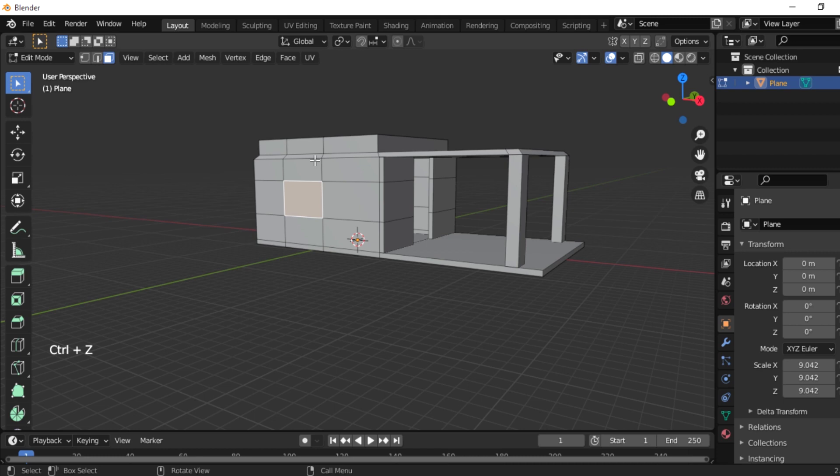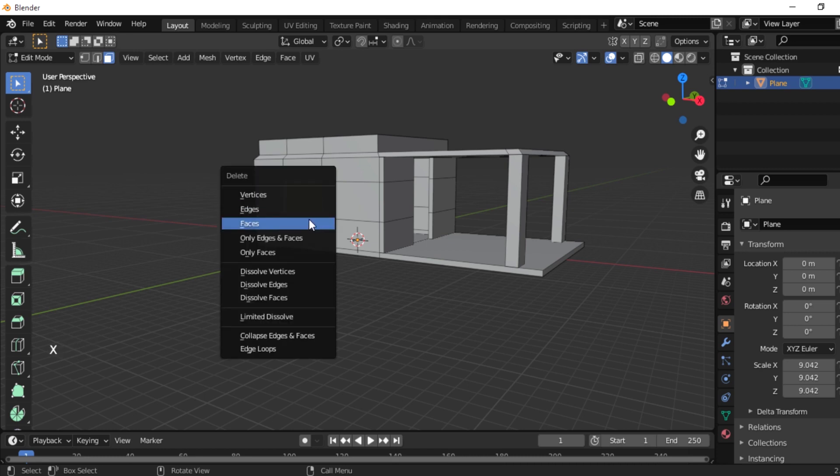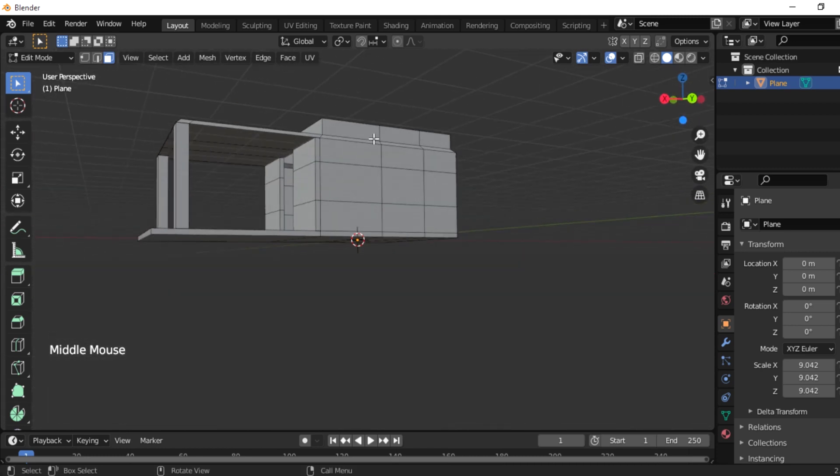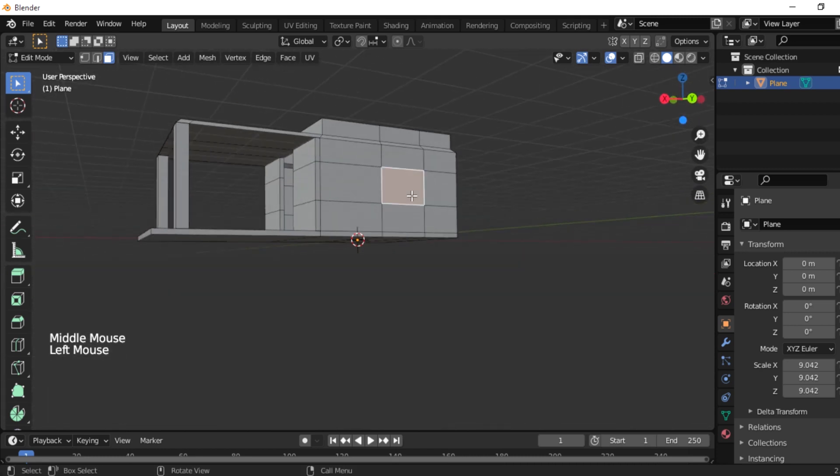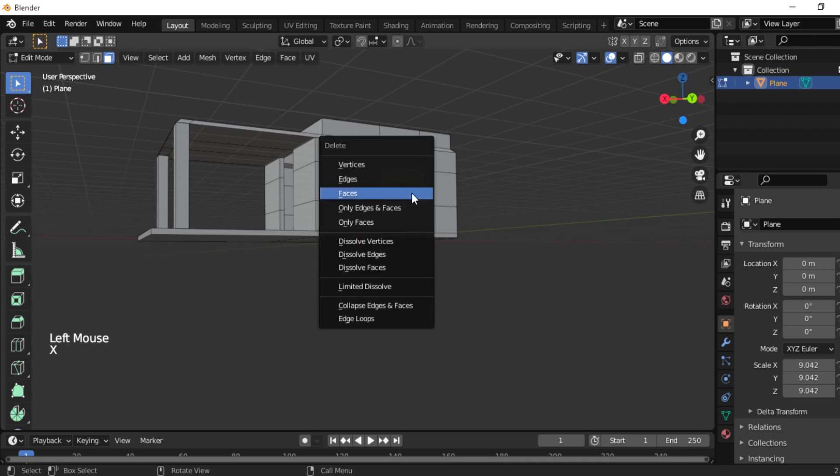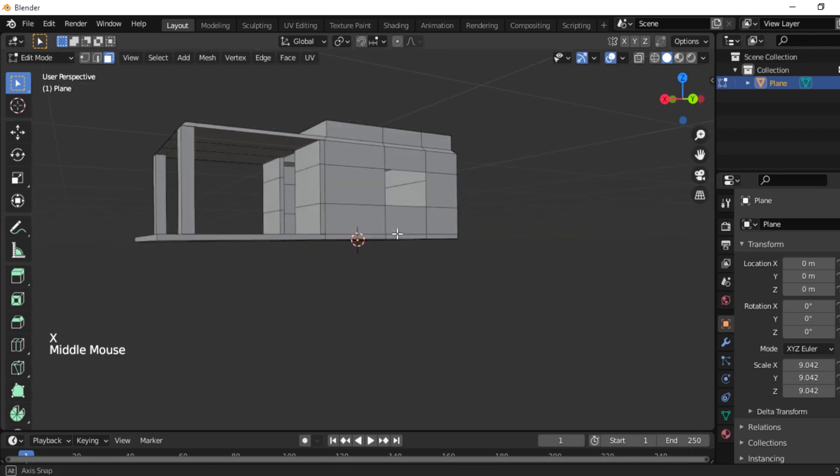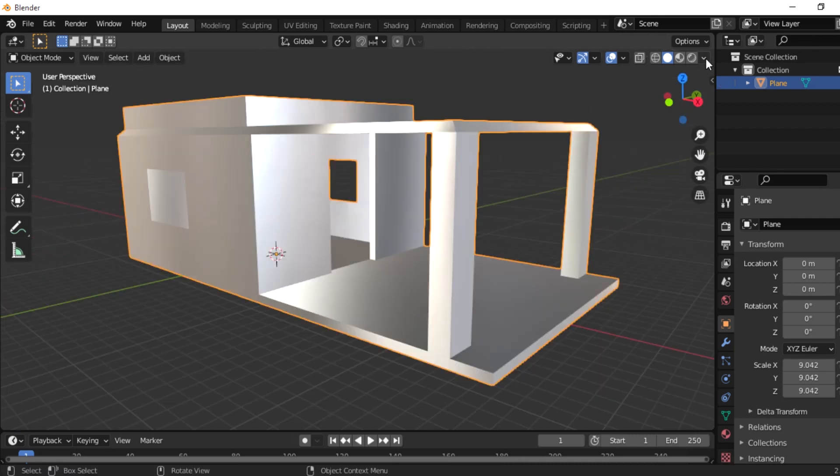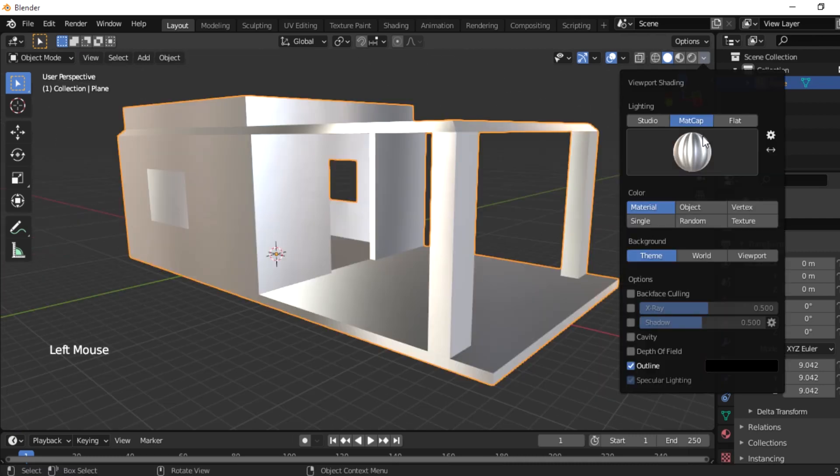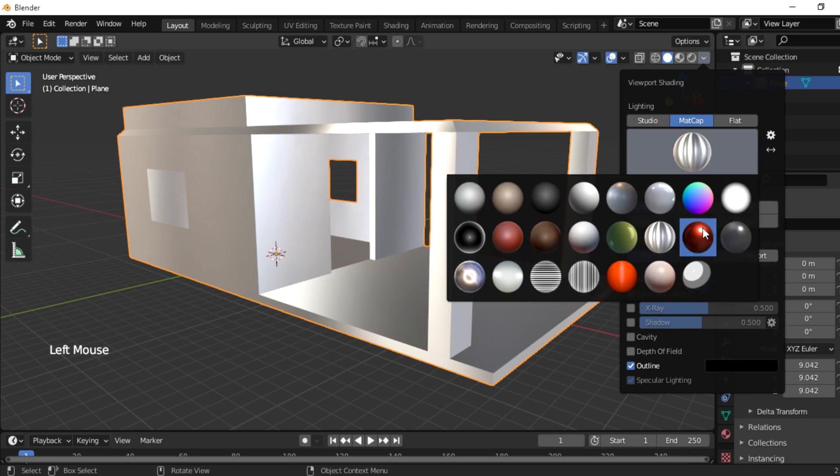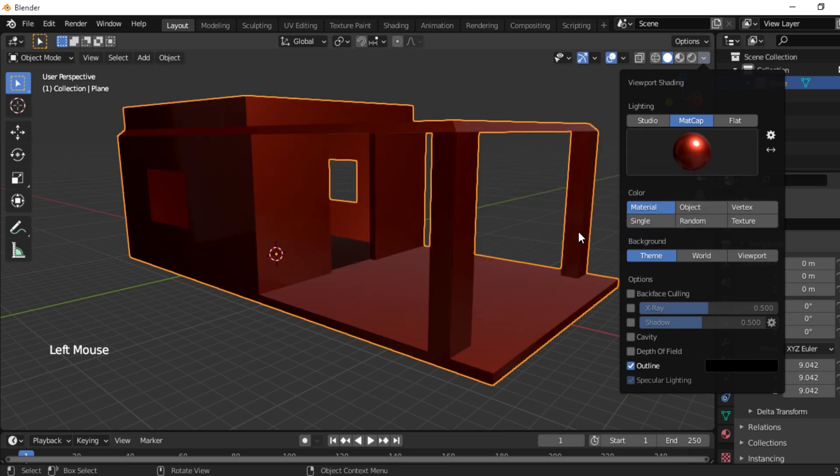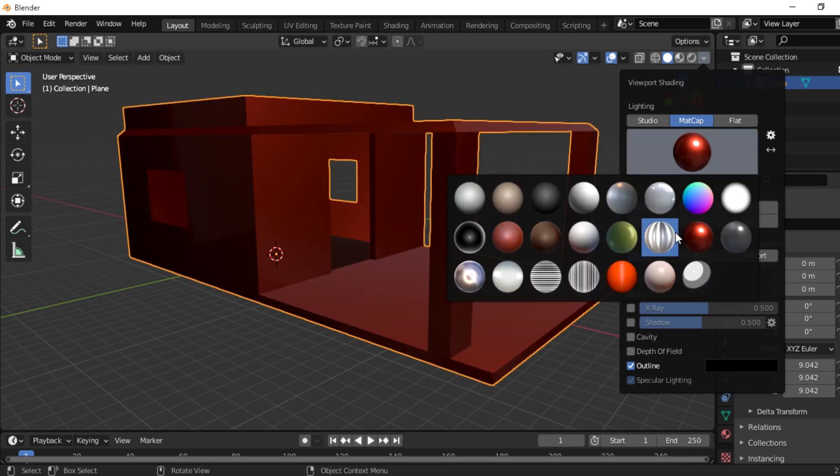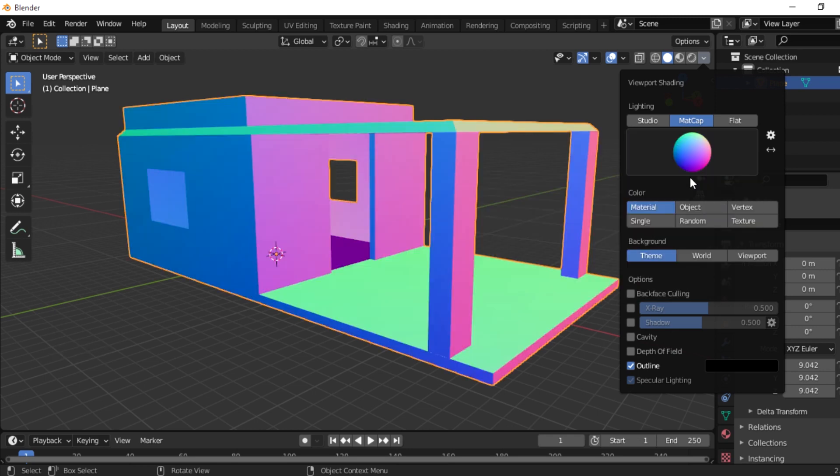Okay, now select another face and select delete faces. Okay, if you want which color you can add it. So this is the process of making a small house in Blender.